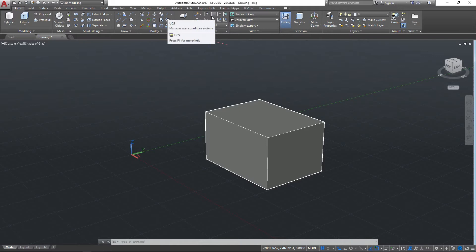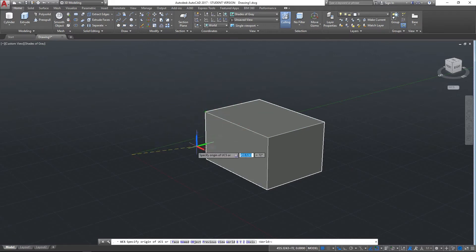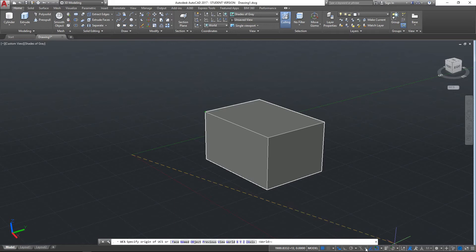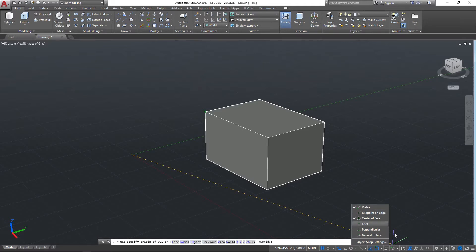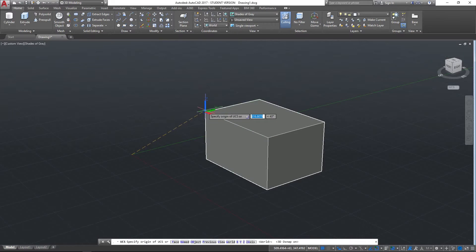The first option we'll look at is this button marked UCS. When we select this, the XYZ widget becomes attached to the pointer of the mouse and we can move it around and place it in different positions. We can come down to 3D Object Snap, turn that on, make sure the vertex option is selected, and then click on a corner. You'll notice it goes blue instead of green because it's snapping to a 3D object rather than a 2D object.